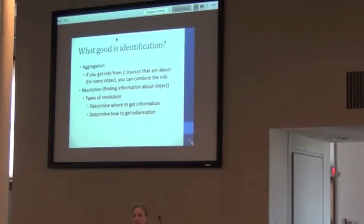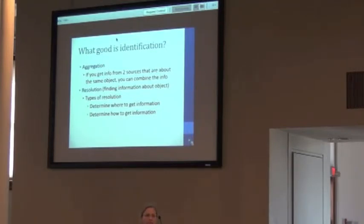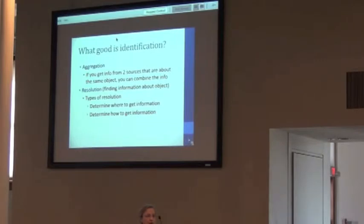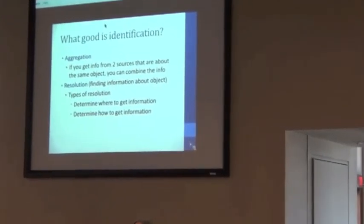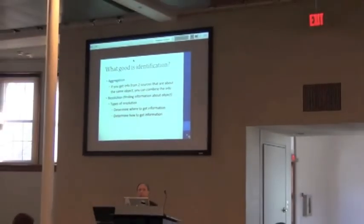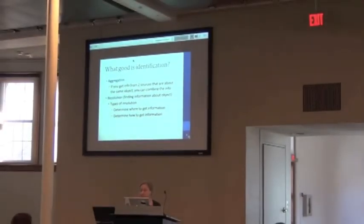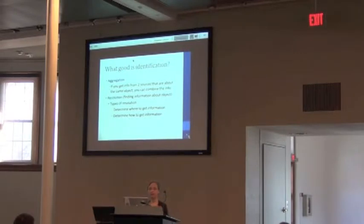So identification is really great for aggregation. From the point of view of an aggregator, we want to be able to know that we have information that's talking about the same specimen, no matter who it comes from. There's six different records here, and they all have different information about the same object. And resolution is this concept of using an identifier to tell you how to get information and where to get information.